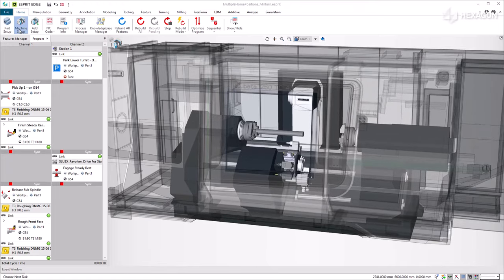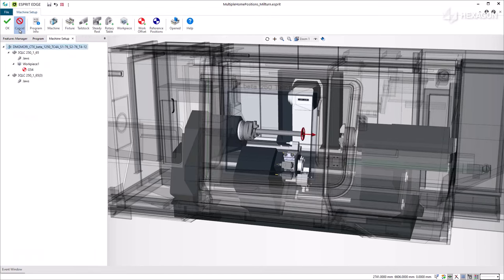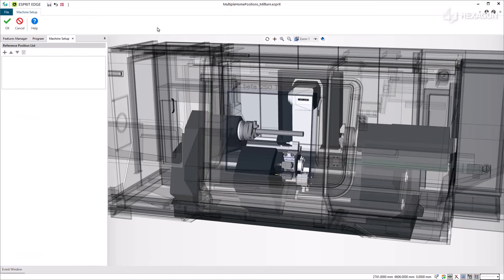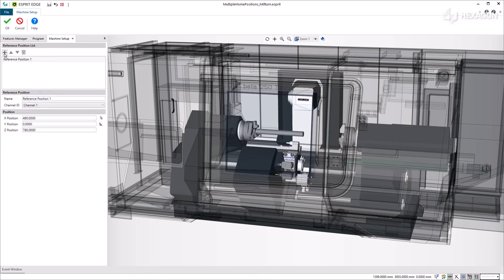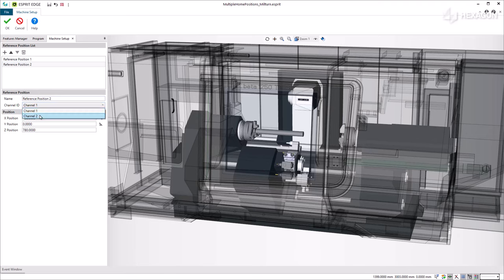To do so, we open the reference positions list in the machine setup and we add two new instances. As reference positions are specified per channel, we can associate one for each channel which corresponds to the machine turrets.